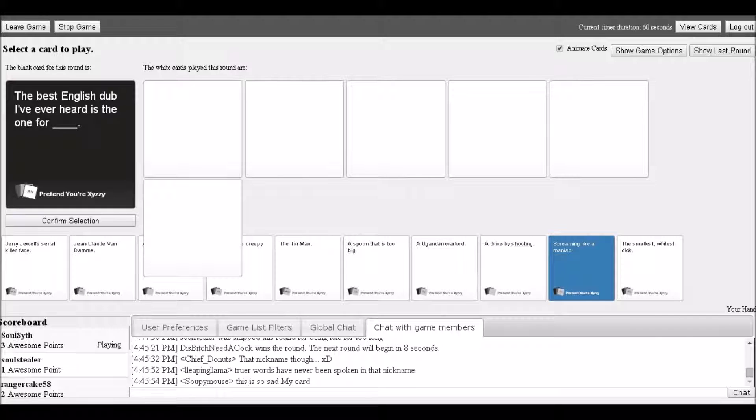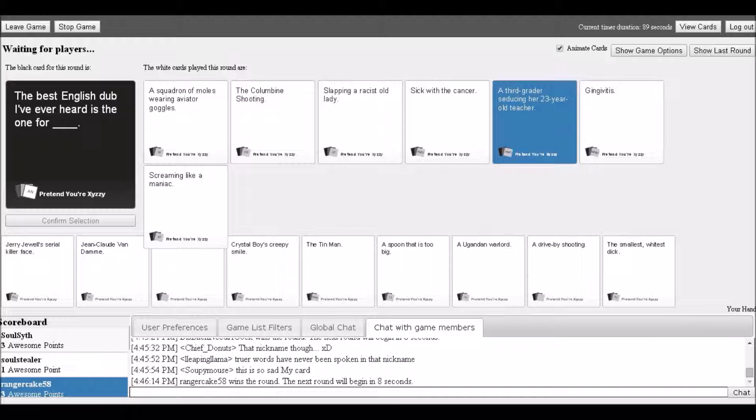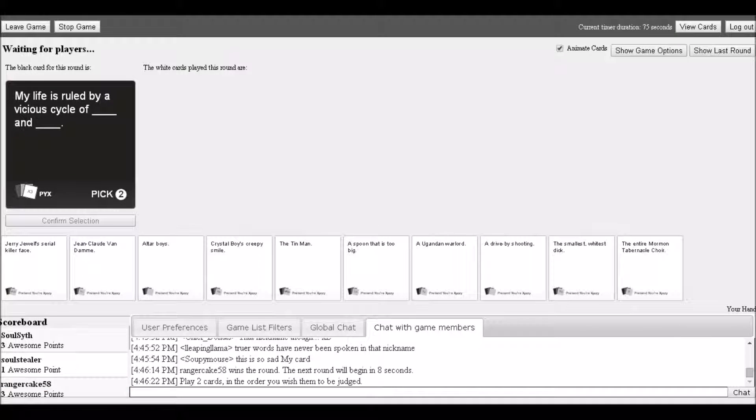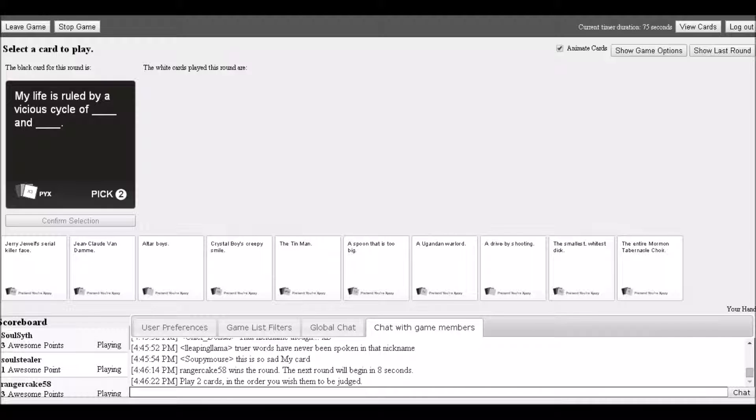Reading options: 'A squadron of moles wearing aviator goggles, Cuban Colombian shooting.' Someone says 'that's anime, actually.' Response: 'Yes it is, I remember you tell me that, so I had to use it.' Another player: 'That's a terrible anime. I don't know what it is, I just know it's anime.'